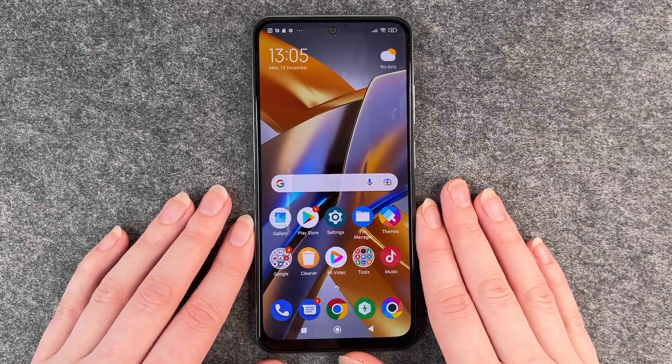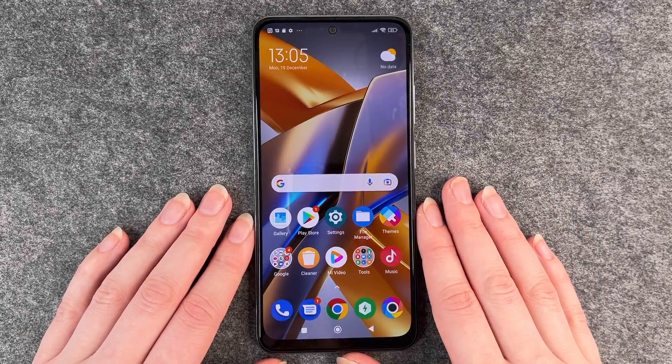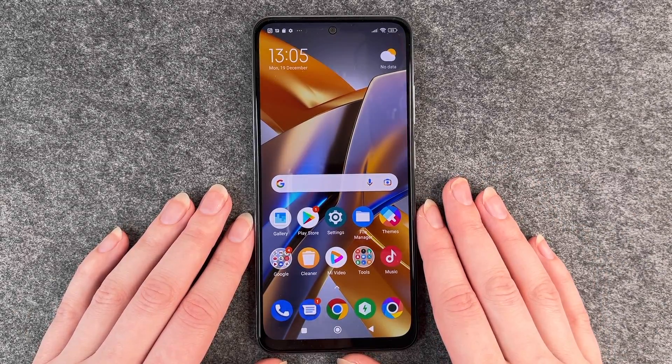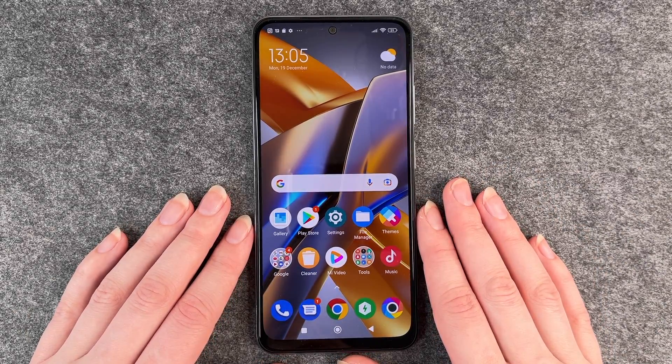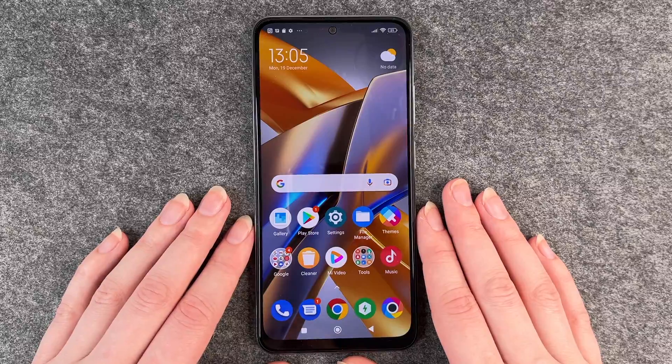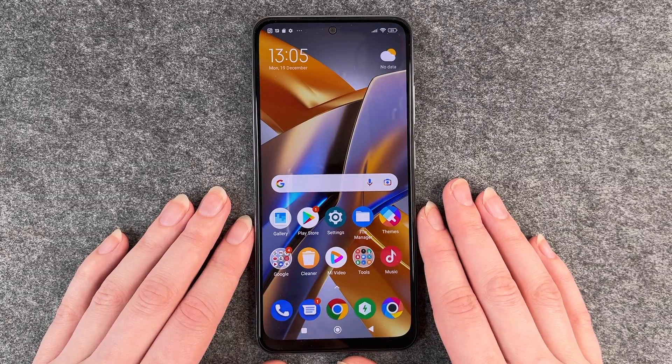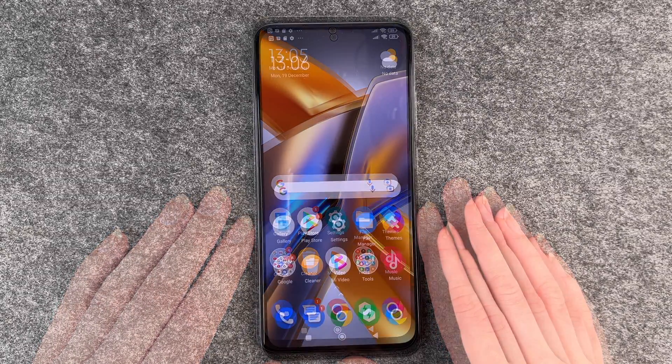Hello buddies, welcome back. It's Anne-Sophie and today I'm going to show you how you can make a system update on your POCO M5S.